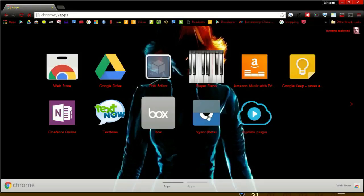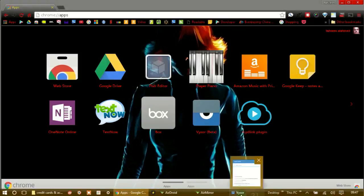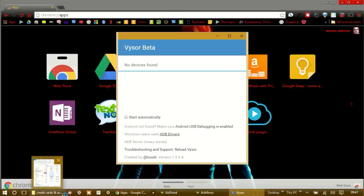After you download the driver, restart the app and connect your device with the USB cable. Wait a few seconds, then you will see the device name in the app. Click on the name to start mirroring.